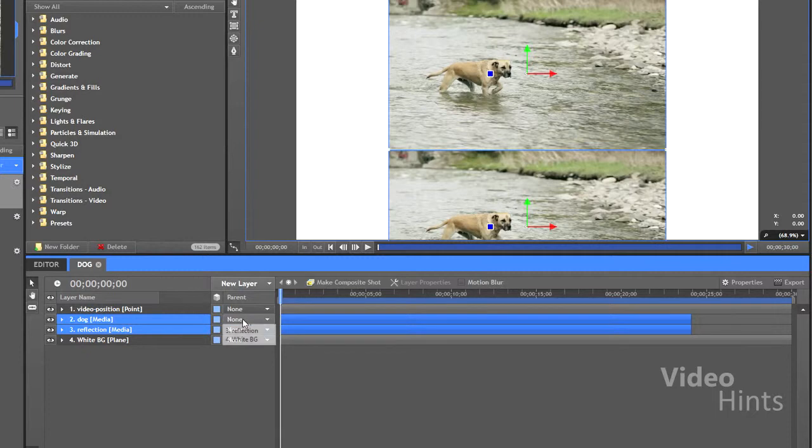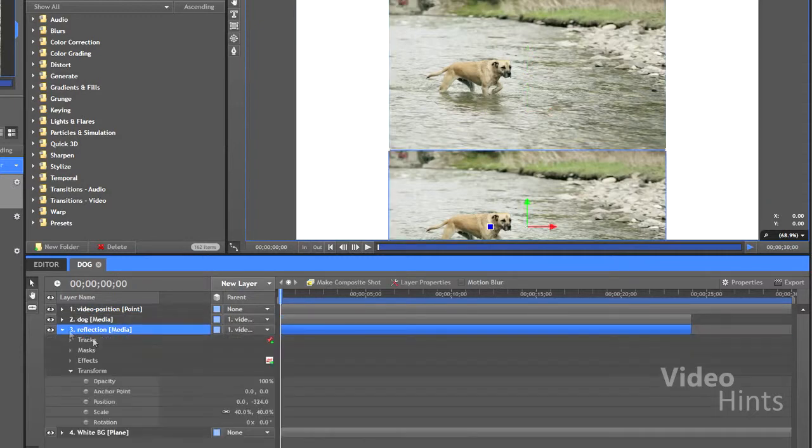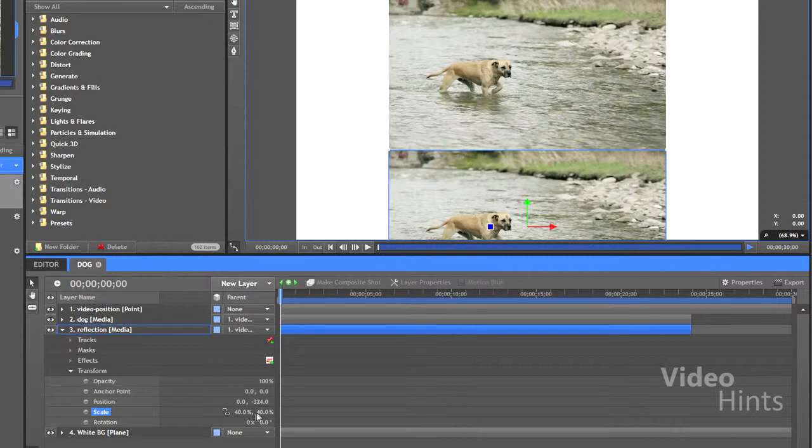Set both video layers' parents as the new point. Now invert the height size of the reflection video.